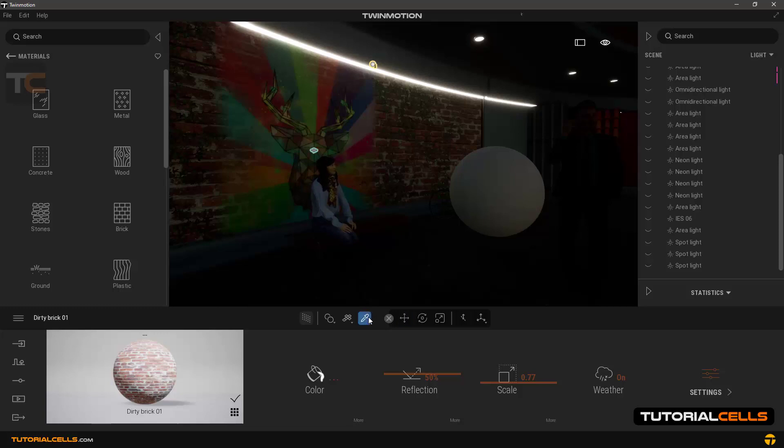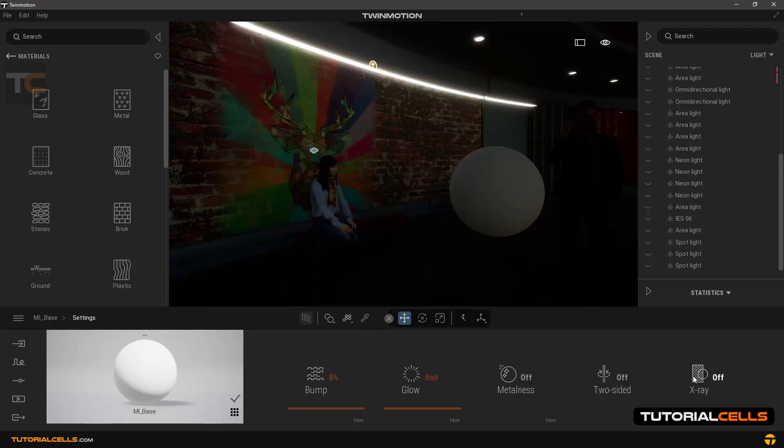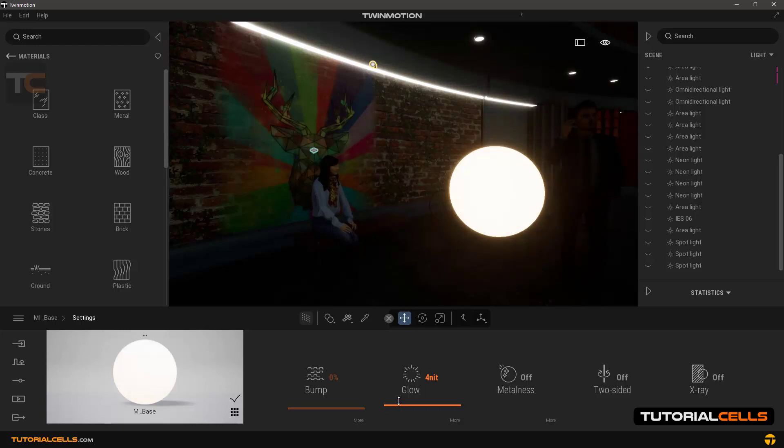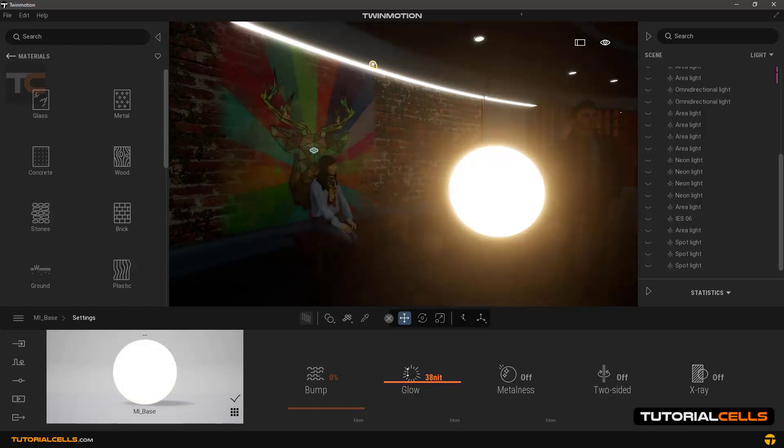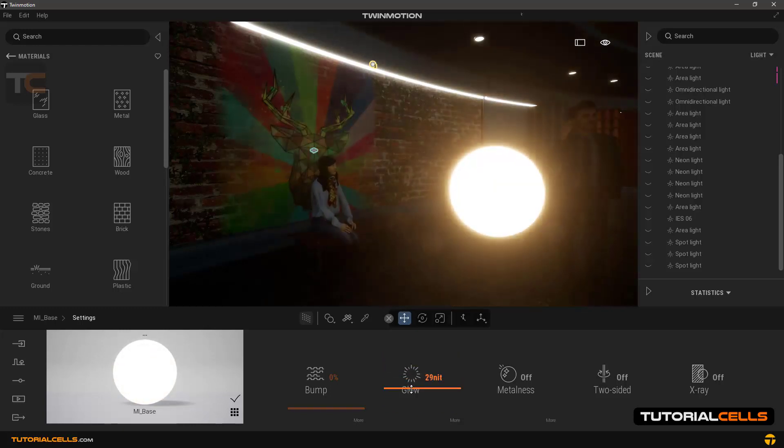Select the material picker tool and click on an object. In the glow option, we can increase the amount of light. As you can see, the sphere turns into a bright light source.